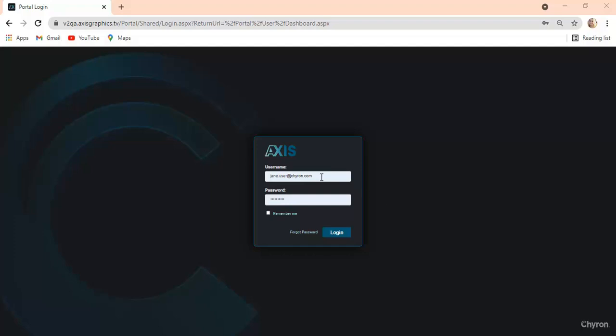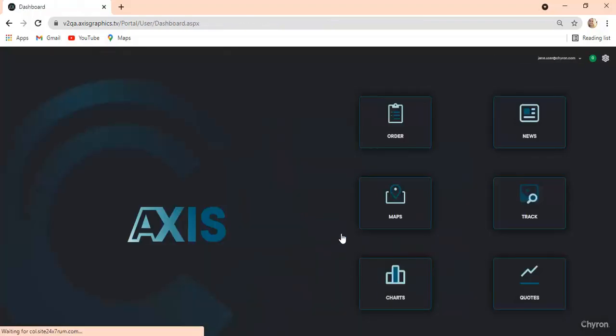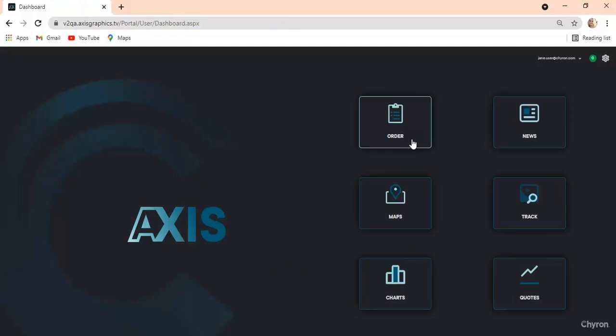The powerful functionality of Axis is conveniently available within any HTML5 browser. Simply enter your username and password, click login, and you're presented with the main Axis screen.